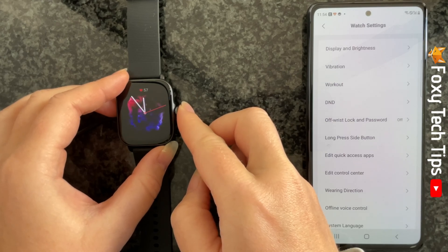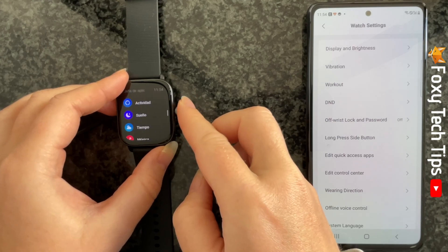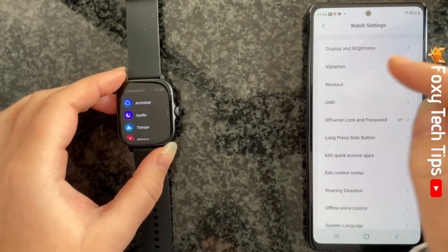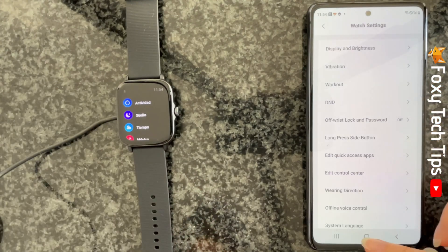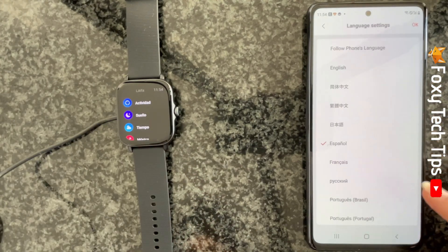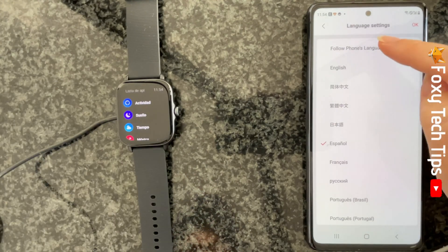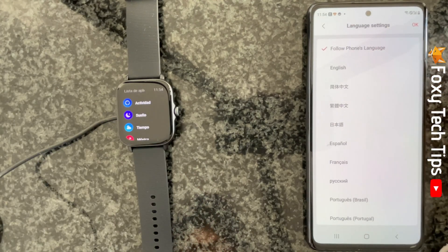And that draws an end to this tutorial. Please like the video if you found it helpful and subscribe to Foxy Tech Tips for more Amazfit tips and tricks.